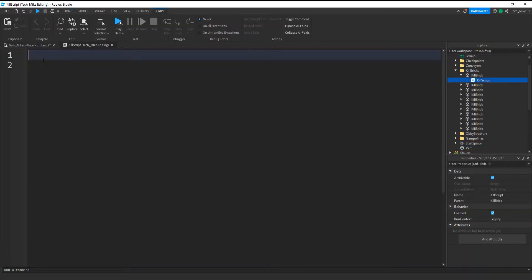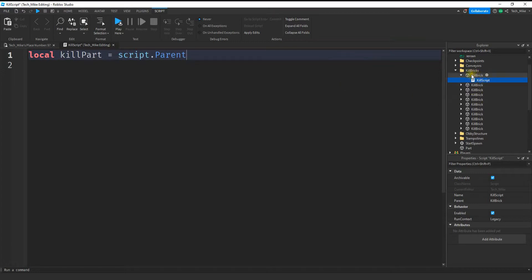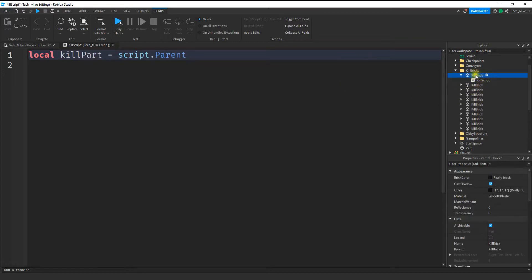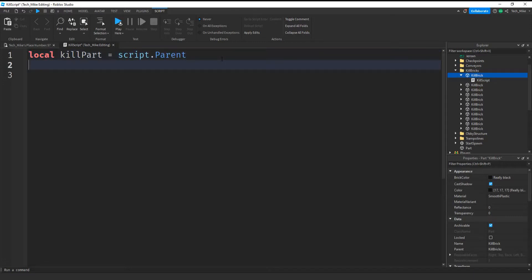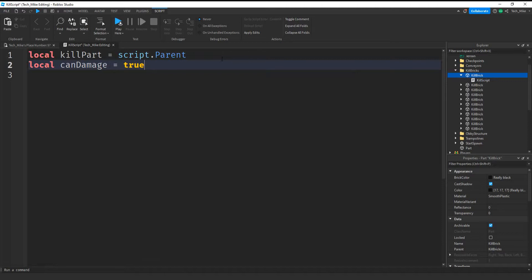The first thing we're going to do inside this script is make a variable for the part. So I'm going to say local killPart and that's going to be equal to script.Parent. What script.Parent does is it takes a look at the script and then goes up one level, which is going to give me a reference for this part. After that I'm going to create a variable to toggle whether the part can damage the player or not. So I'm going to say local canDamage and that's going to be equal to true at first, and then we'll toggle it off when we don't want to damage the player.